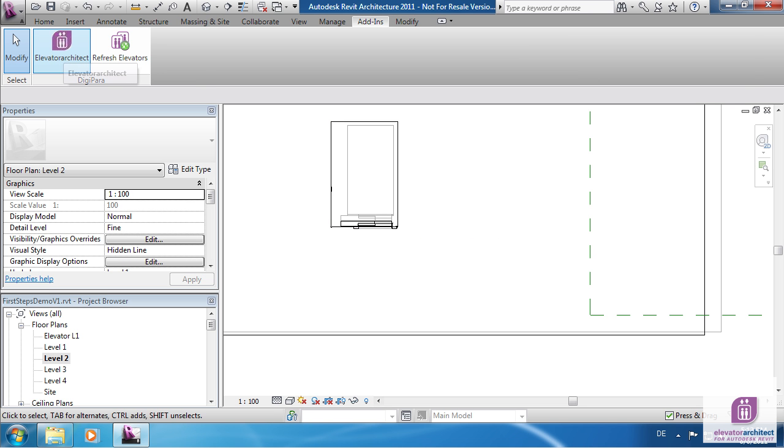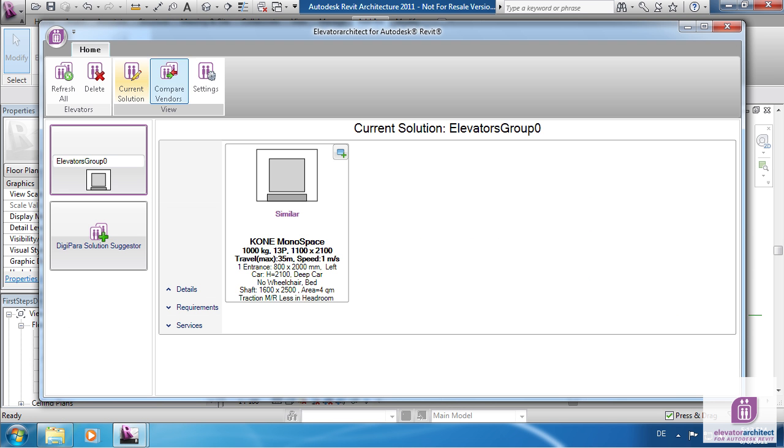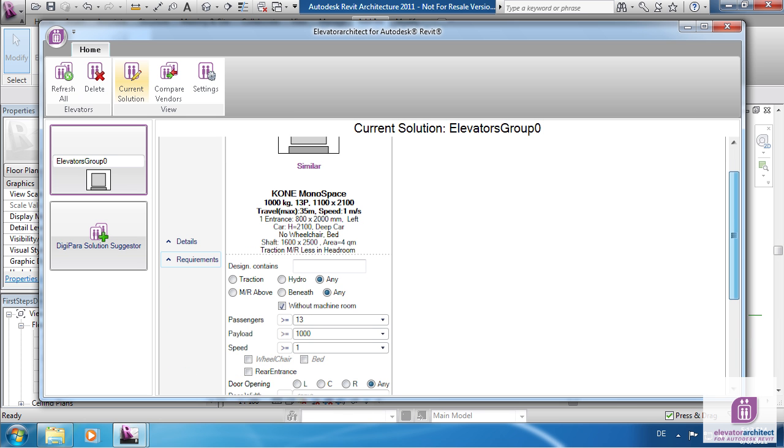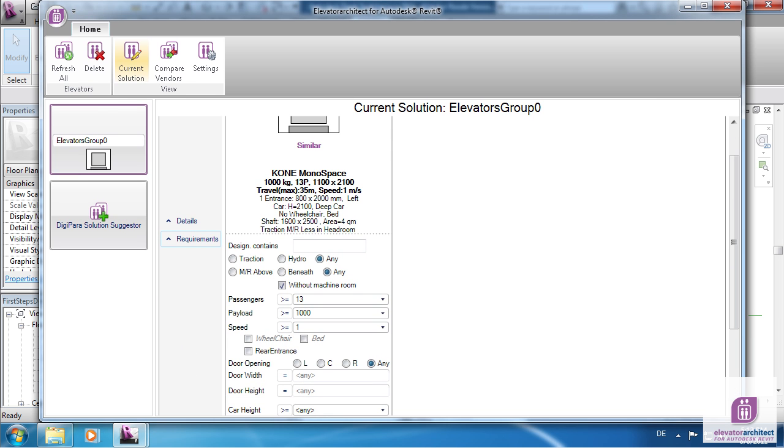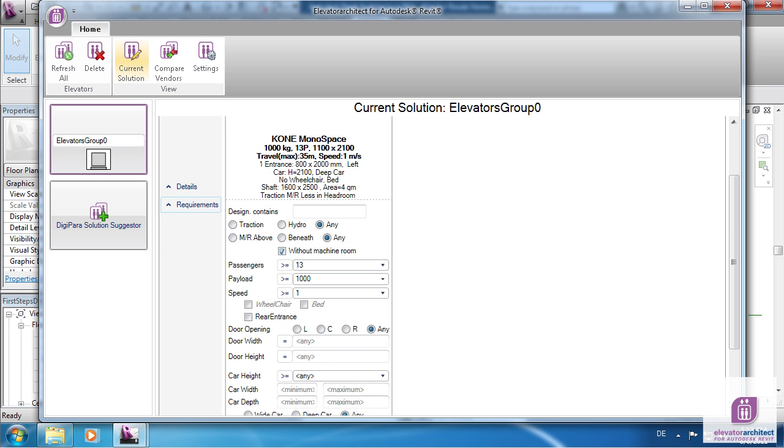Click on Requirements to show them. Every elevator might have different requirements. Change them and the selected Elevator is updated accordingly. Elevator Architect knows around 50,000 different combinations of Elevators.